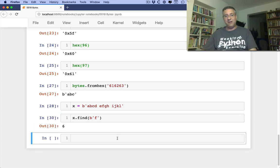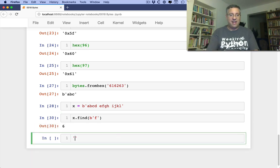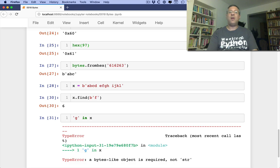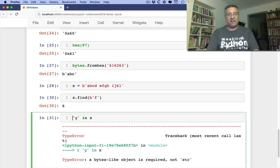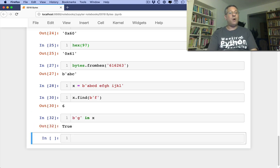What if I say g in x? Once again, we're going to get that error. But if I say byte g in x, oh, that works just fine.